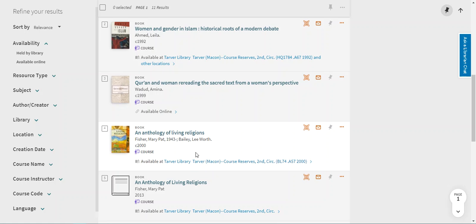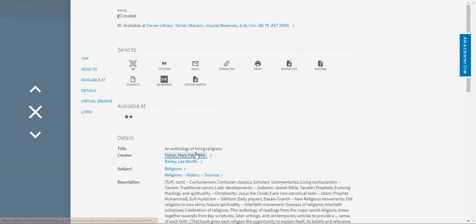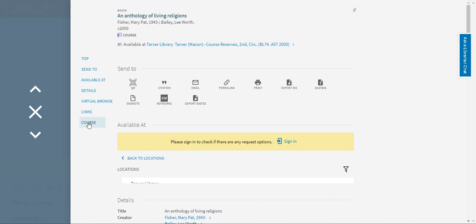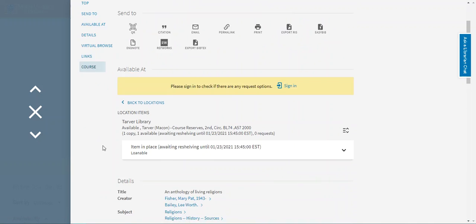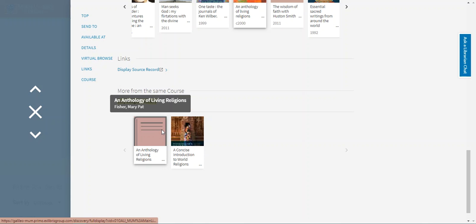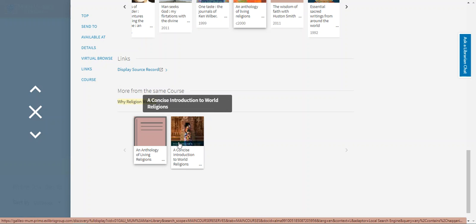Here, an anthology of living religions. So if I click course now you'll see that this book is for your Religion 110. You'll also see that there are two other books on reserve: An anthology of living religions and a concise introduction to world religions.